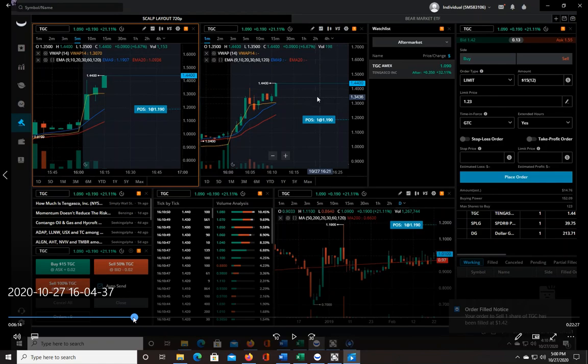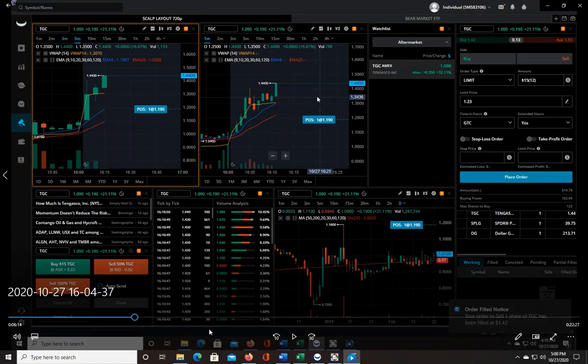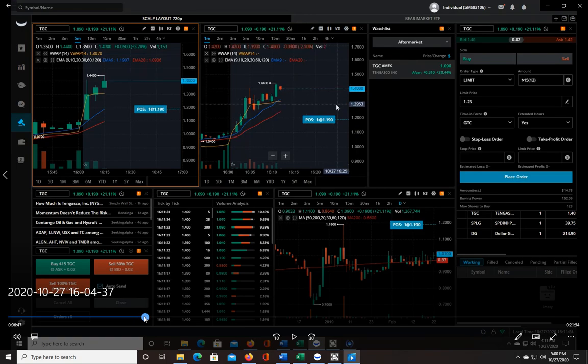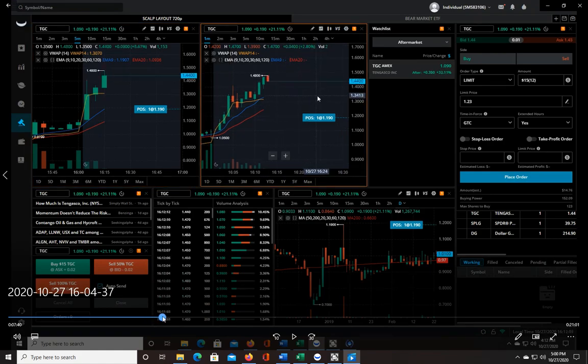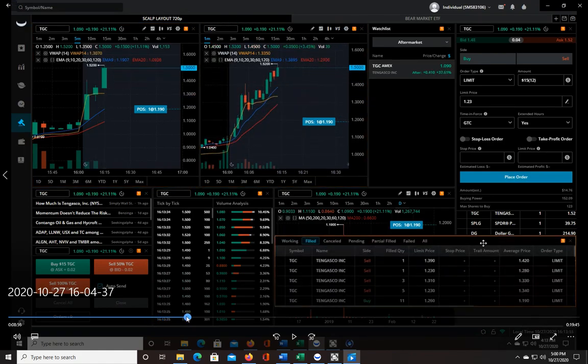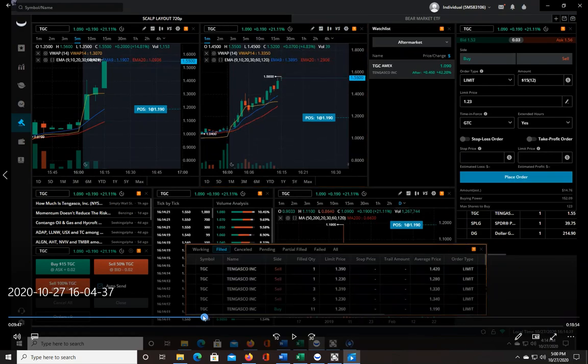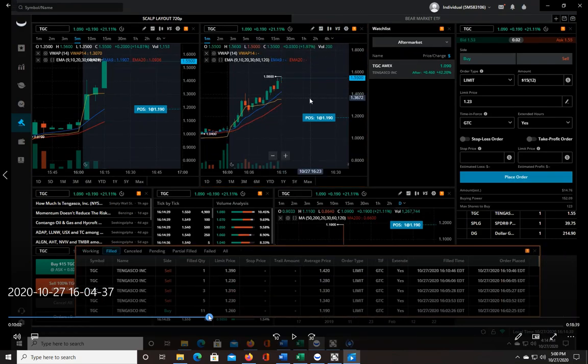That was just one share at that point for 142, so that was like 23 cents. Then it starts to pull back again—actually no, it continues higher here. It goes all the way to 156.